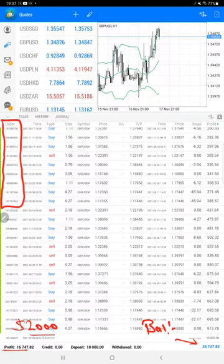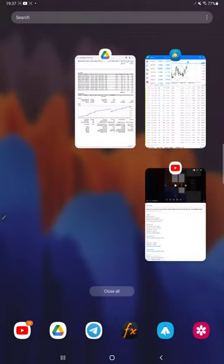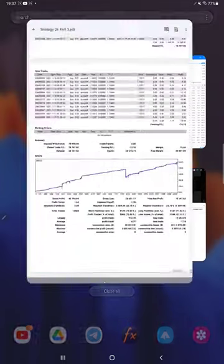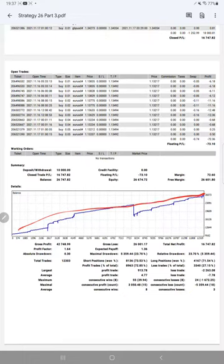Here we have a graph which is showing constant growth, and the profit factor is 1.64. Total number of trades are 12,303, expected payoff is 1.36.